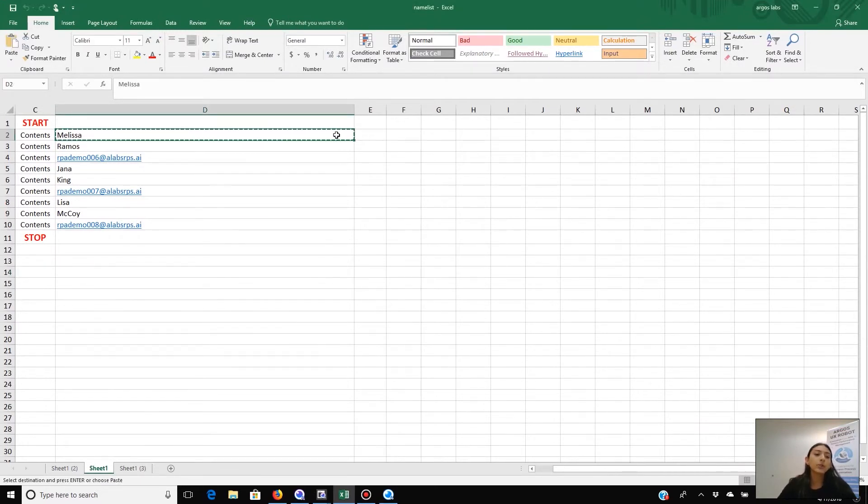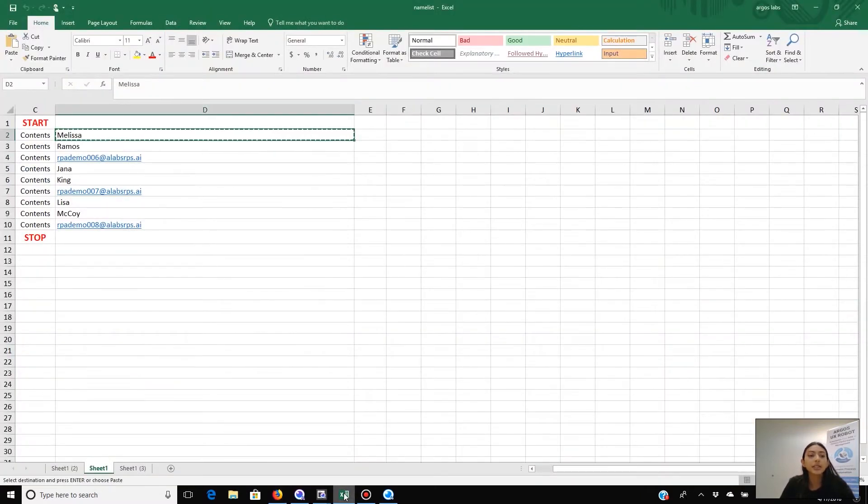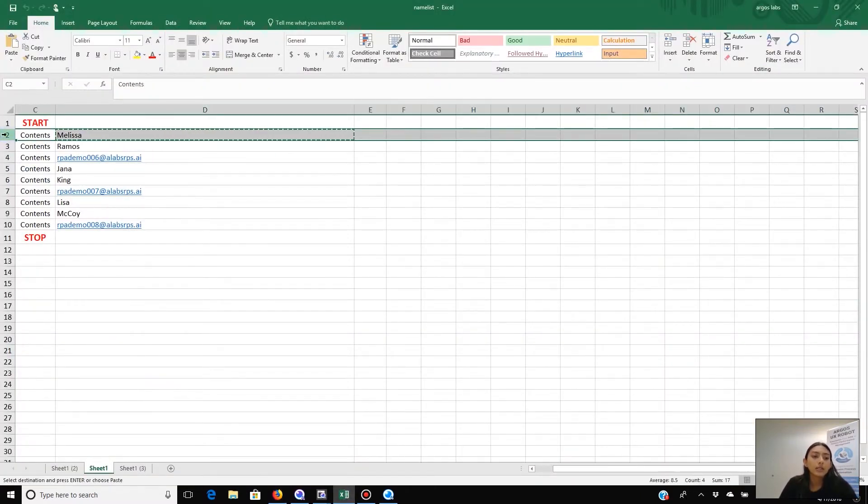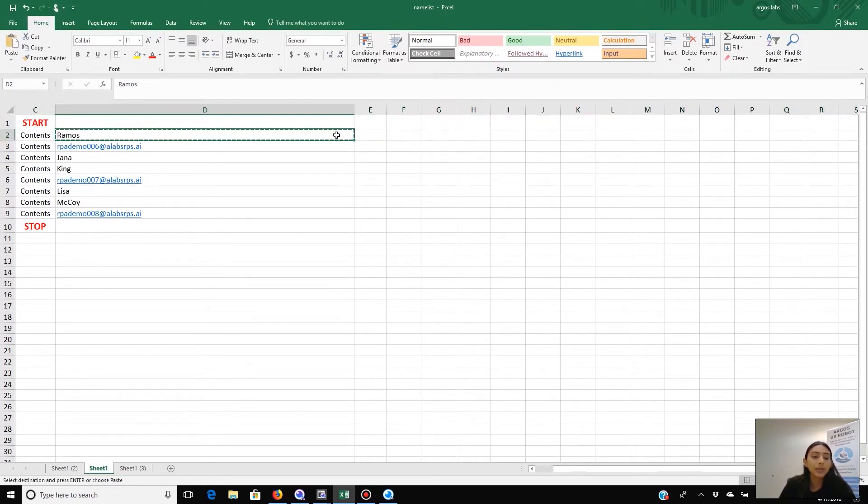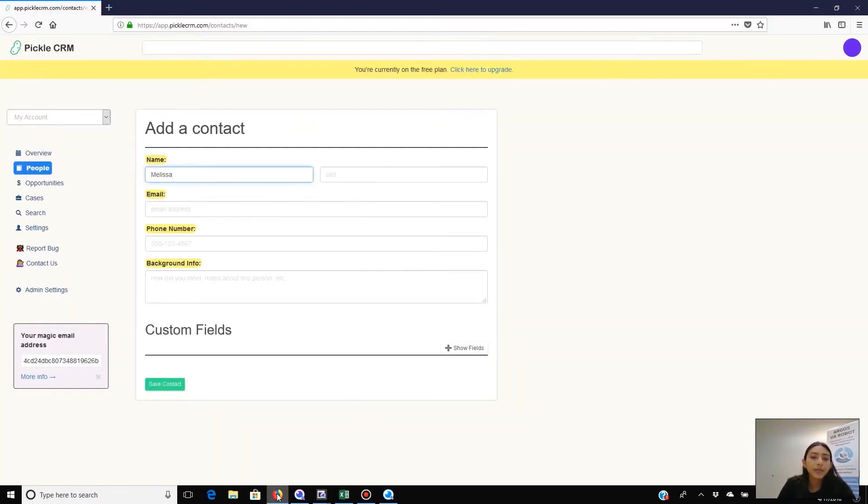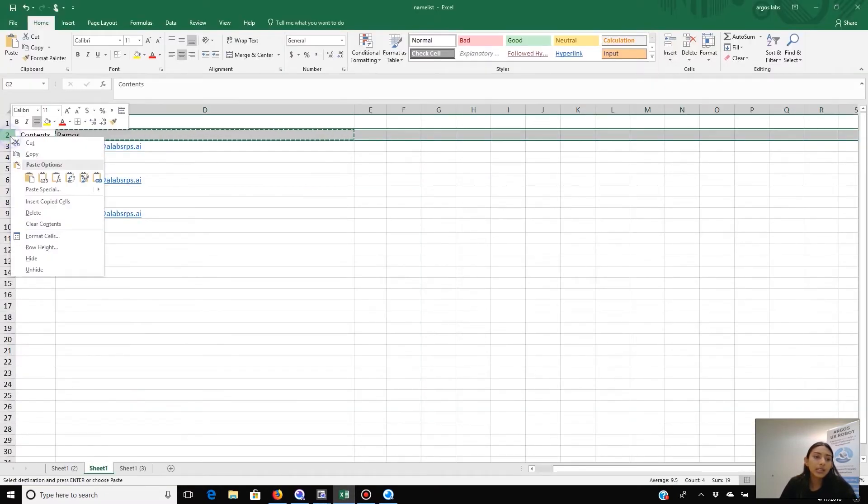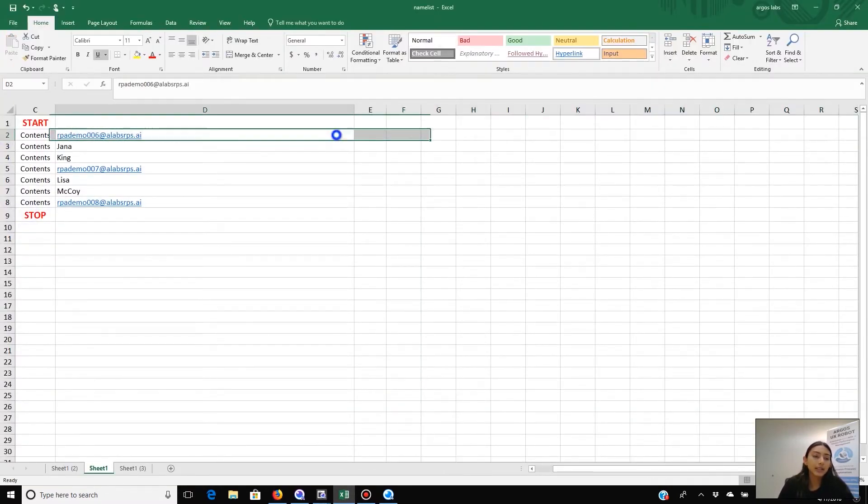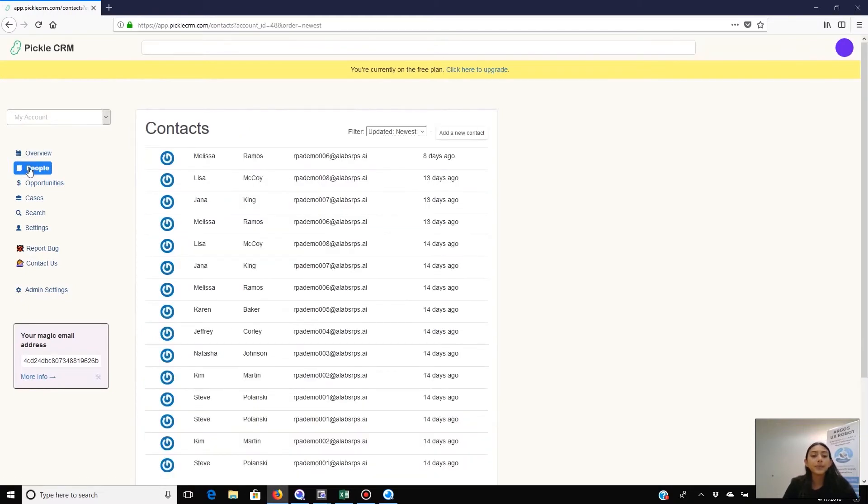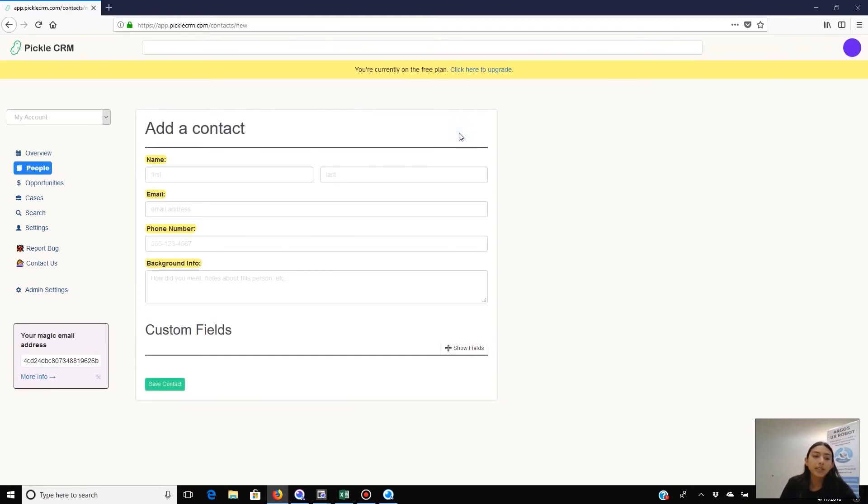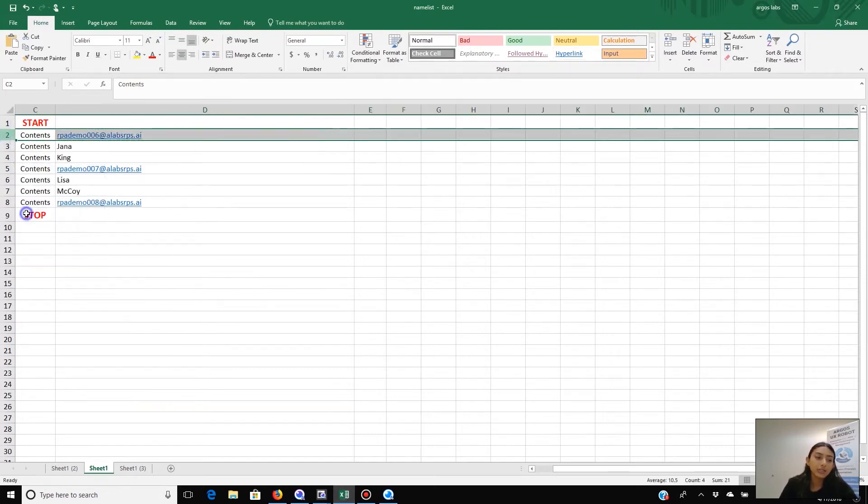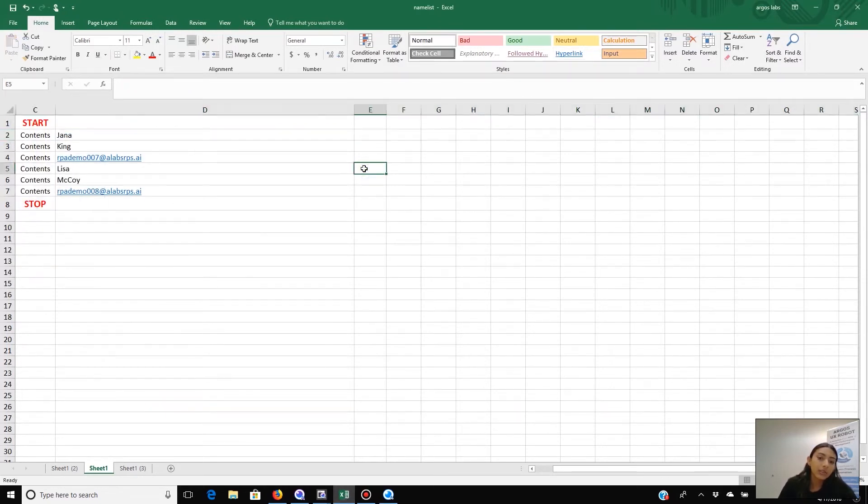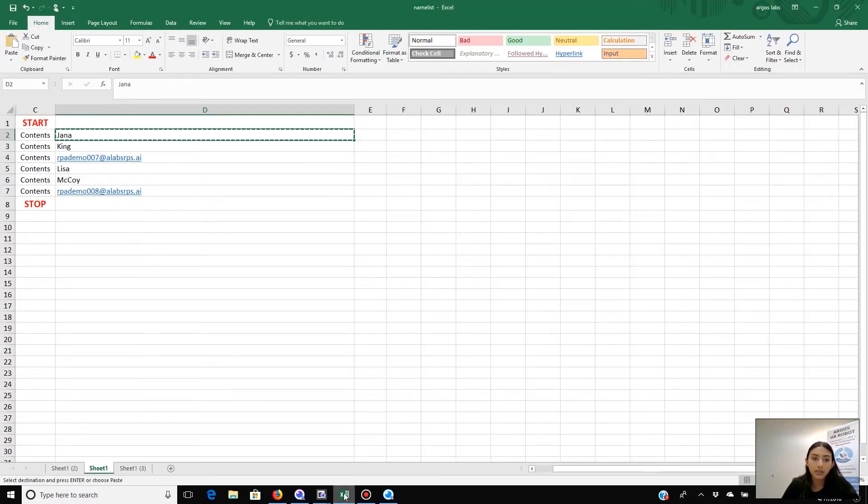So here the focus is being moved. Now we're going to Pickle and pasting the first name. Now the top line gets deleted. Last name gets copied and then pasted into CRM. Top line gets deleted again while email gets copied. And then the email is pasted into the Pickle CRM. Now we're saving and adding the new contact. And now it's going to keep repeating this process until we're finished with all the names and everything is added into the Pickle CRM.